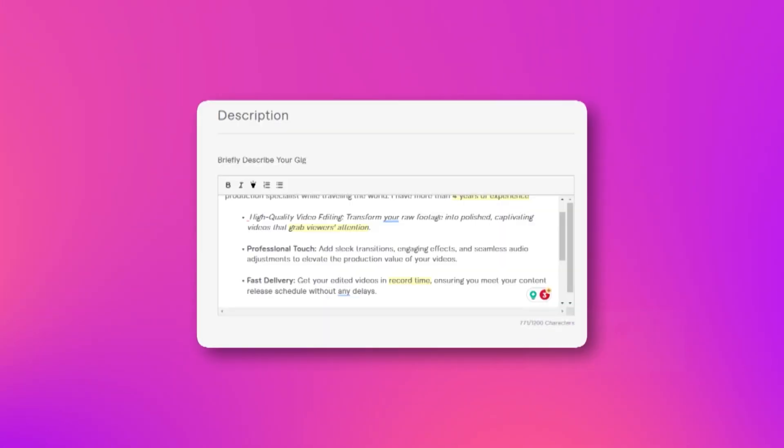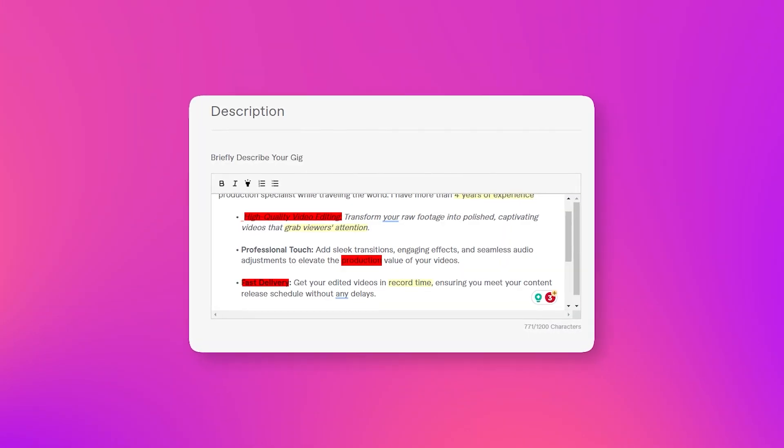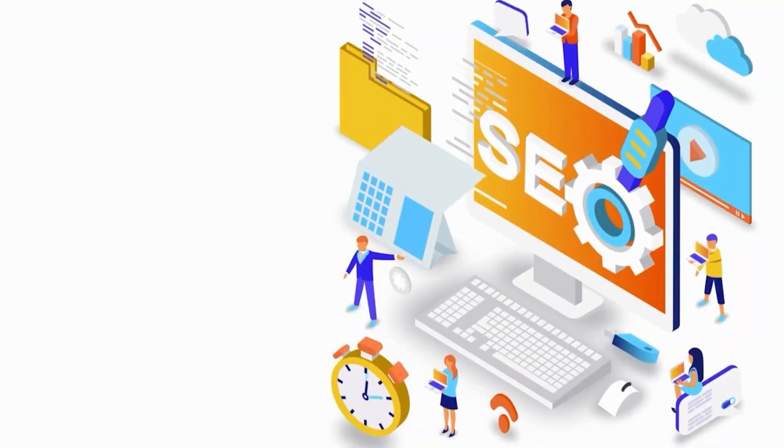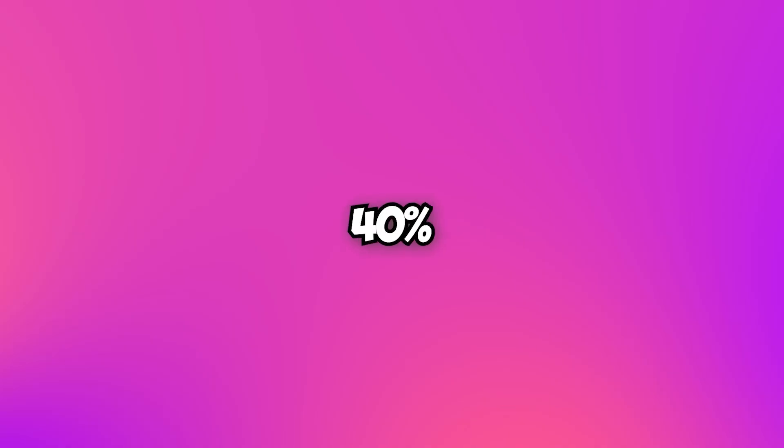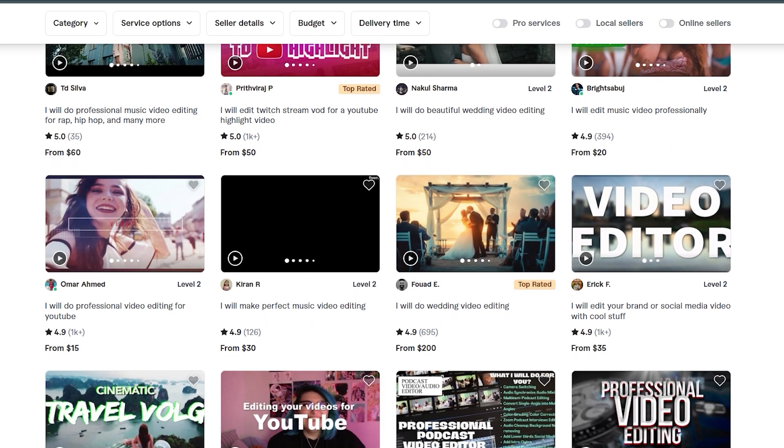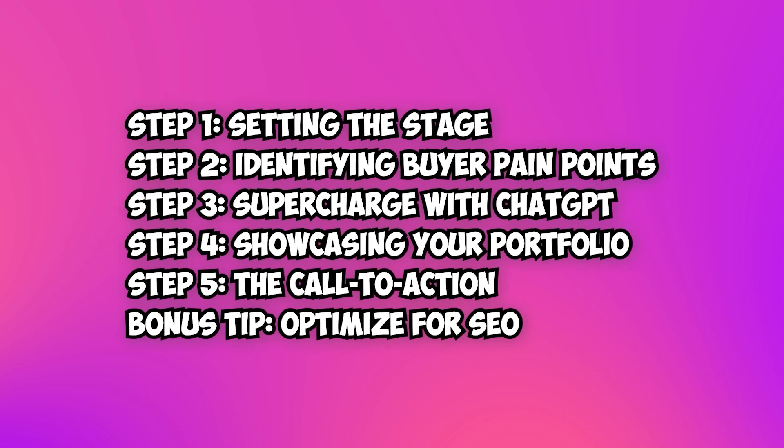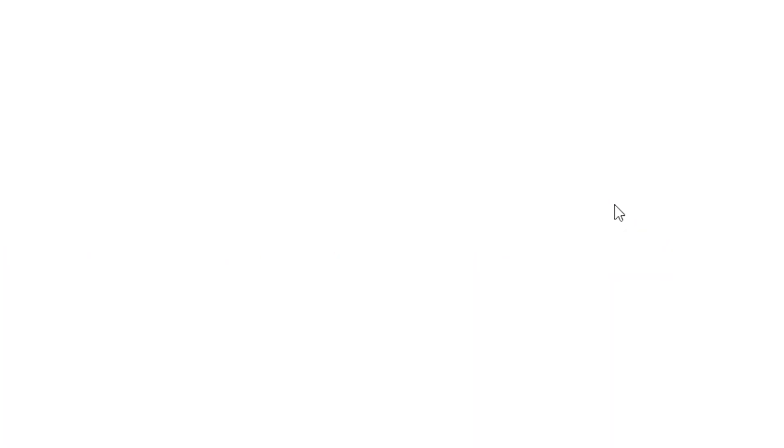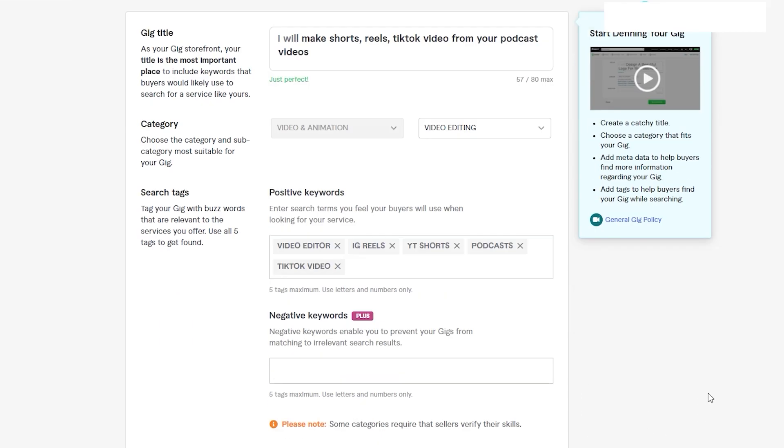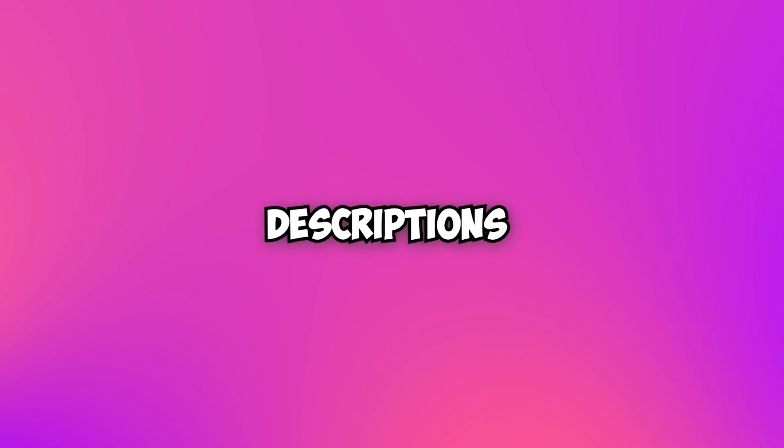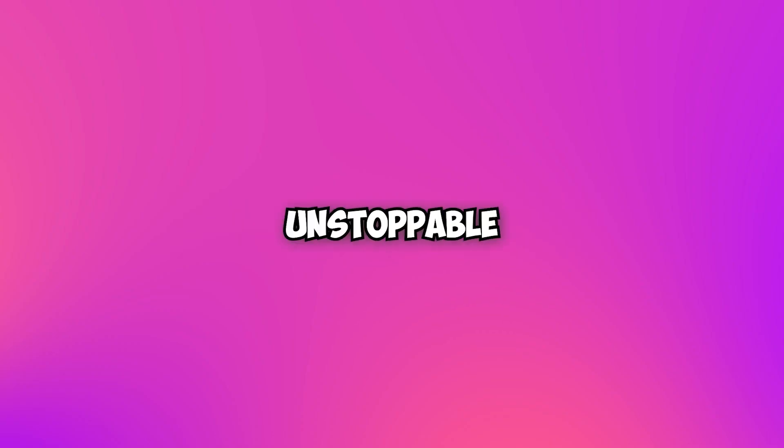Bonus tip: Optimize for SEO. Use relevant keywords throughout your description. Search-optimized gigs are 40% more likely to appear in front of potential buyers. Now that you're equipped with this powerful gig description guide, go ahead and revamp your Fiverr gig to attract more buyers than ever before. Remember, captivating descriptions lead to unstoppable success.